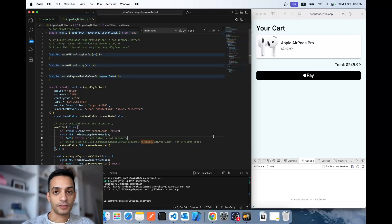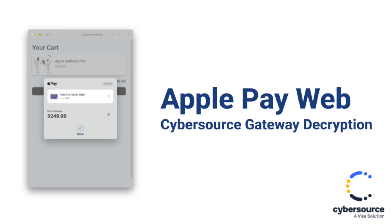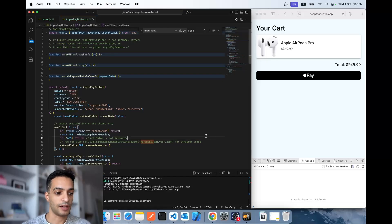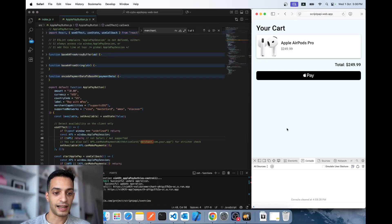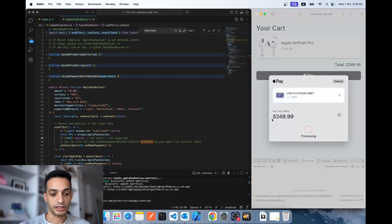Welcome to another payment gateway integration video. This time I'm going to show you how to implement Apple Pay for web using the CyberSource payment gateway. I have a demo of the final product — on the right side I have a dummy payment page with the Apple Pay button embedded. Let's try it: click Pay and it prompts the Apple Pay dialog in my Safari browser.